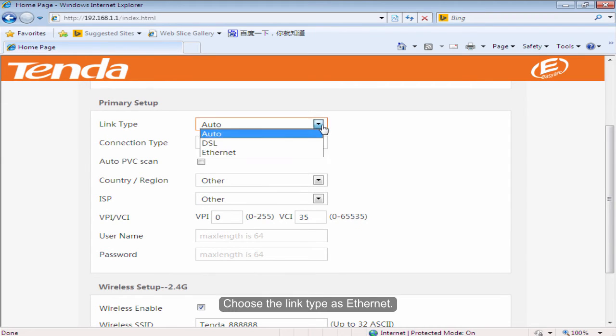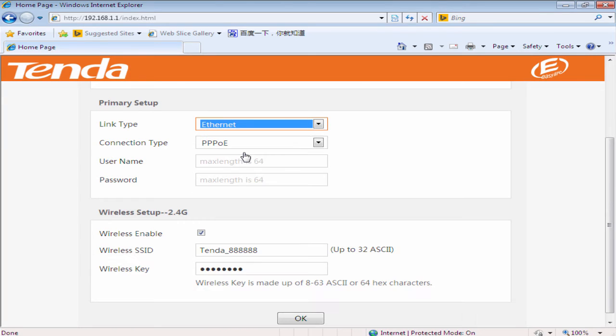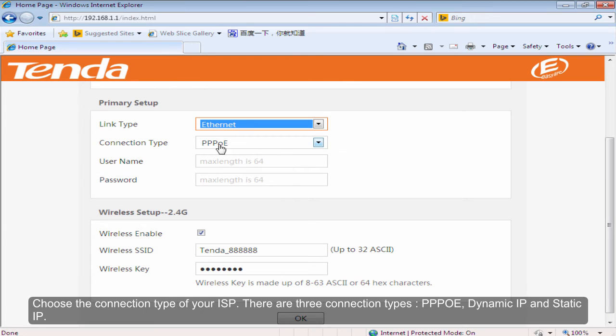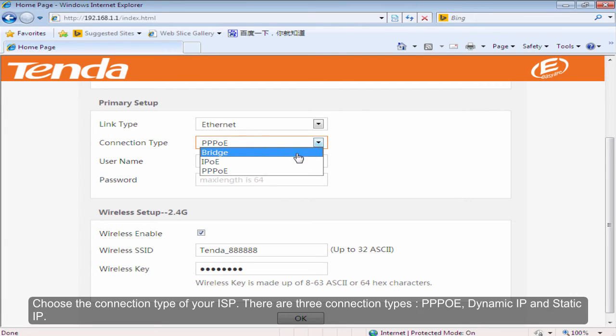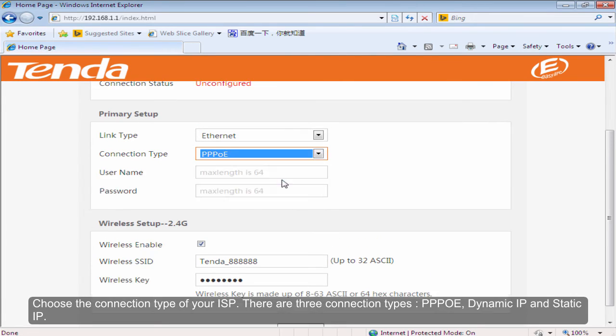Choose the link type as Ethernet. Choose the connection type of your ISP. There are three connection types: PPPoE, Dynamic IP, and Static IP.